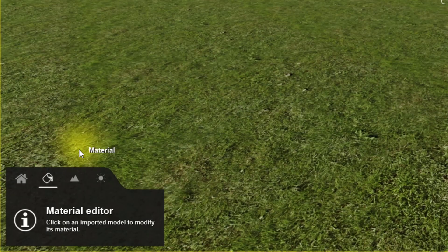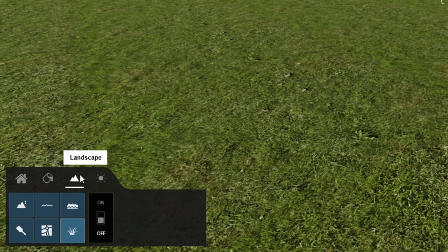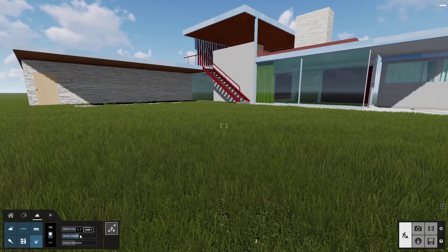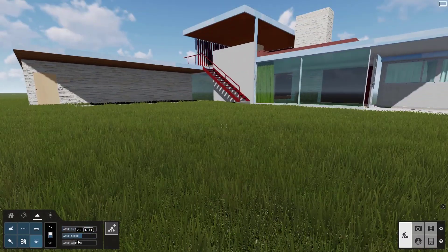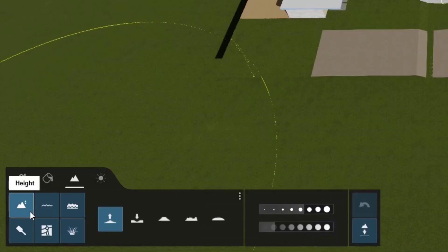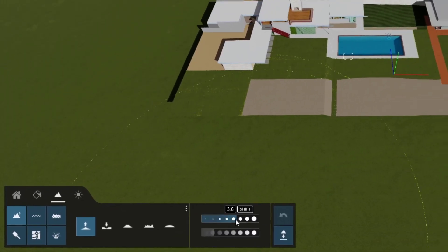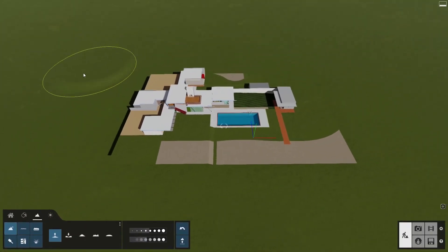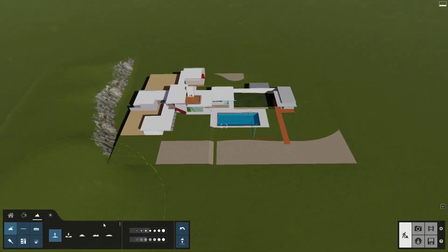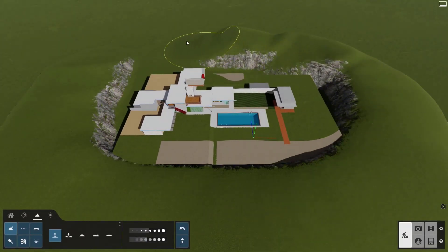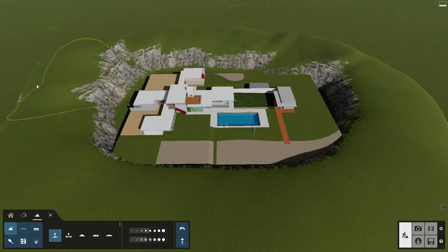The third tab from the left opens the landscape functions. Here's where you can switch on the landscape grass and further refine its appearance. Let's make some mountains and rolling hills surrounding our site using the height tool. Adjust the brush size and speed here. If we move the camera view high up in the air and look down, it's easier to modify a larger part of the terrain.